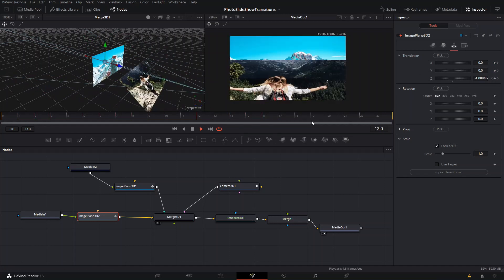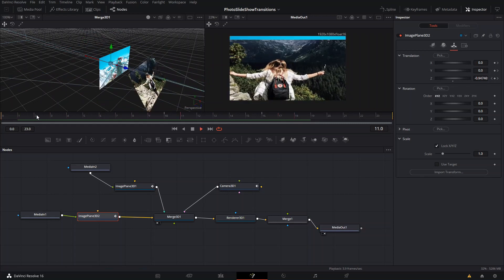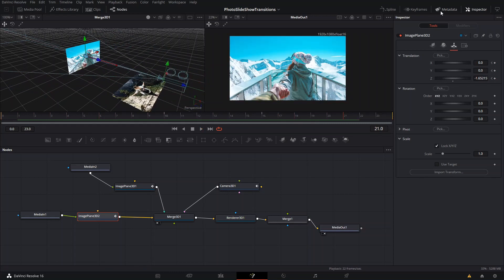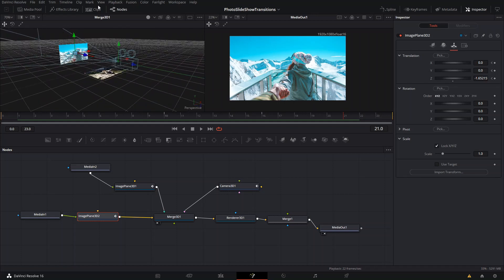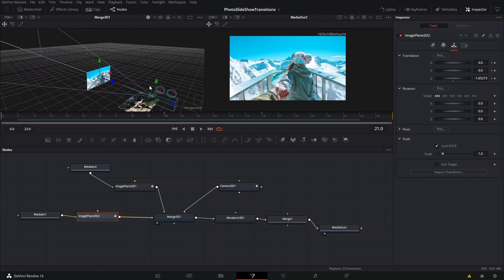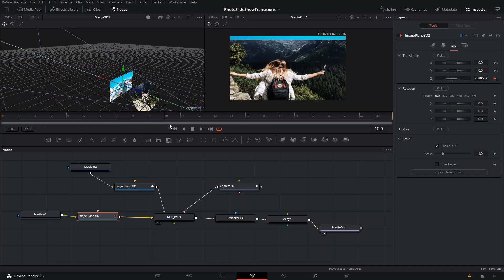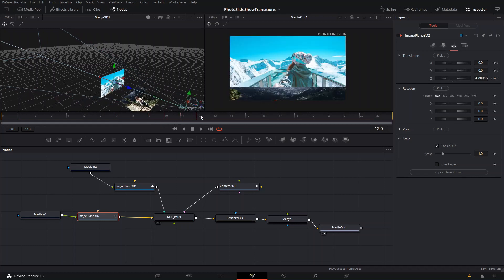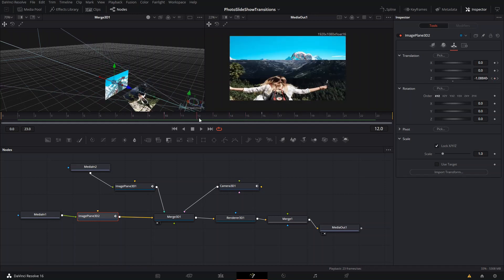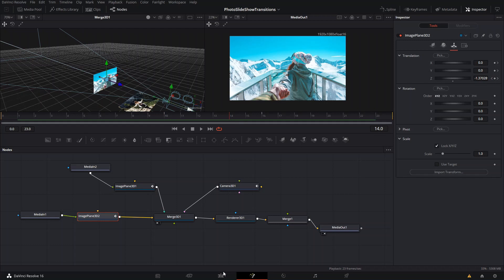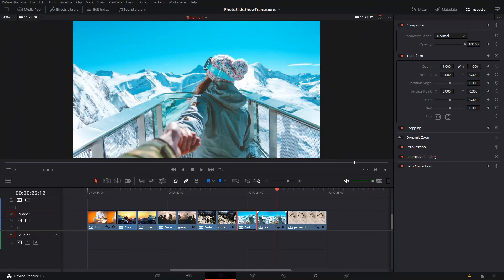You can also play around with the splines if you want, but I'm not going to do that now. That's pretty much how you get the camera sliding in and the other image rolling under it. If it's too fast, you can just increase the number of frames in between to slow down the process — and that's it for that one.